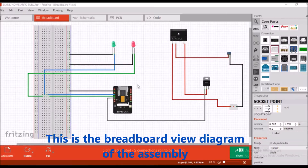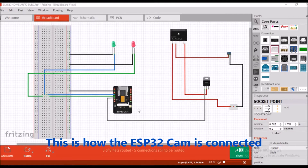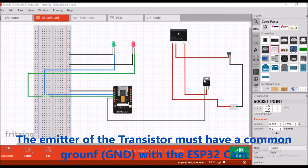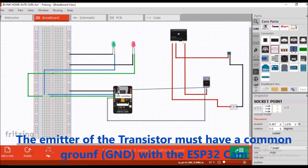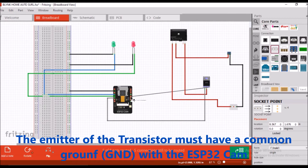Schematic diagram and pictorial diagram. This is the breadboard view diagram for the assembly, showing how the ESP32 cam is connected. The emitter of the transistor must have a common ground with the ESP32 cam.